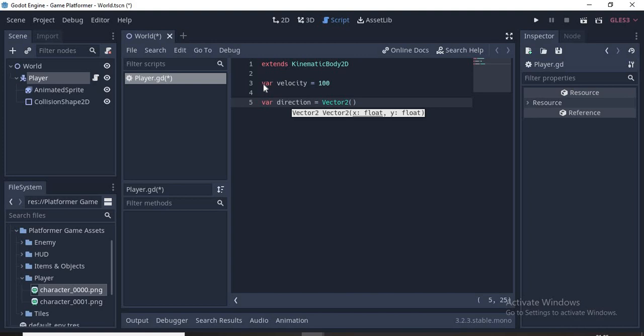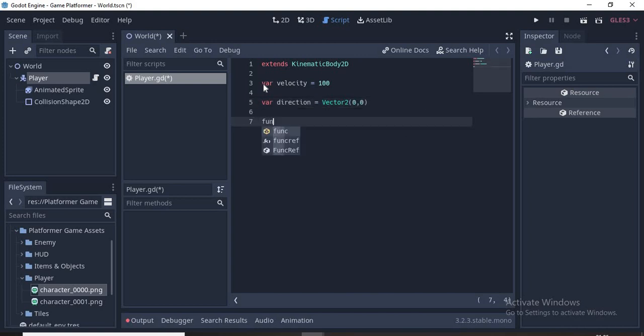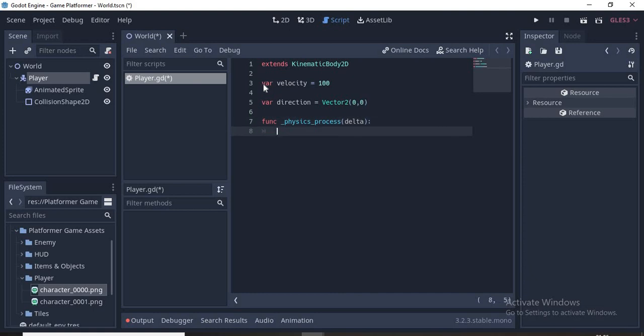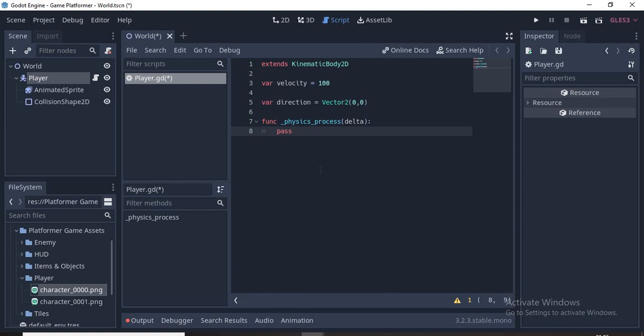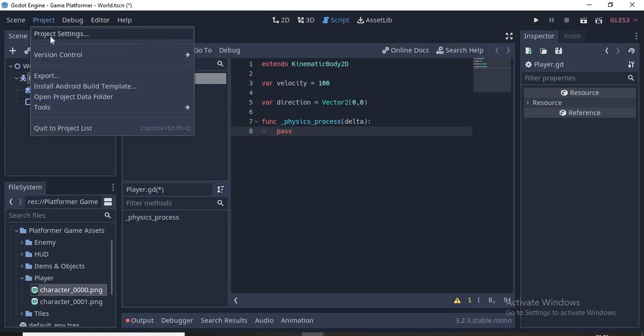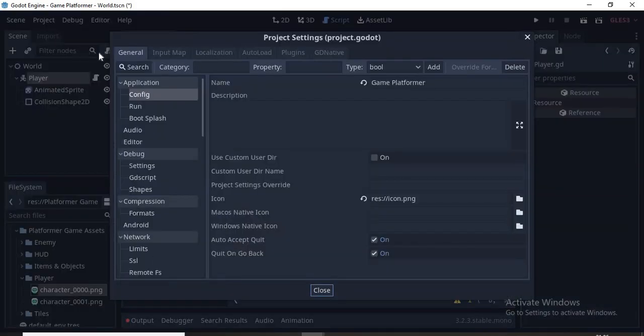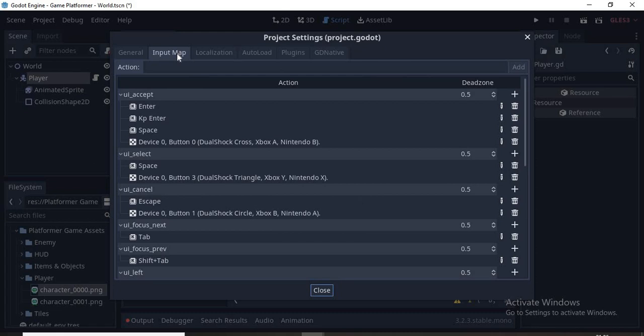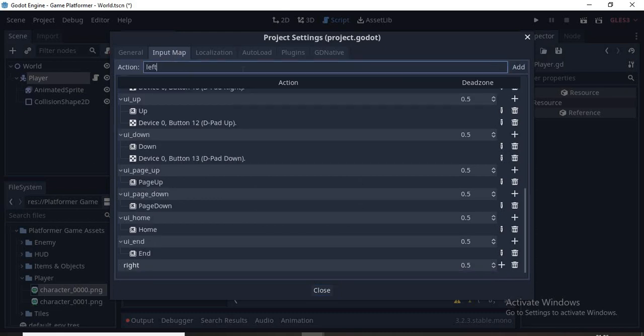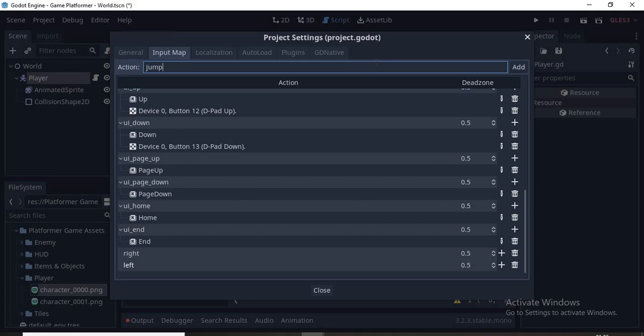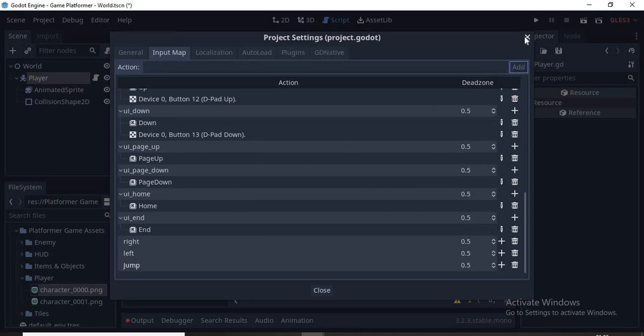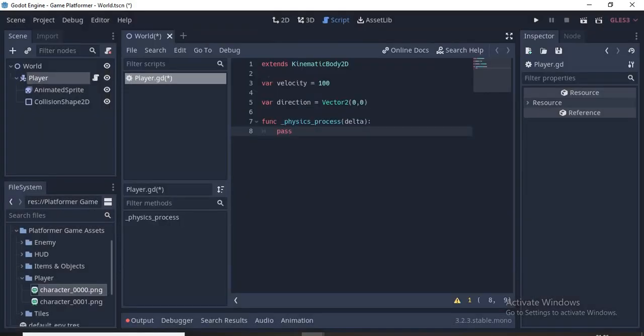Now type func physics_process(delta). This is where we write our main functions of the player. Let's save and type pass since we haven't written anything yet. Then click Project, Project Settings, then Input Map. We want to add controls, so we need Right, Left, and we also need Jump.